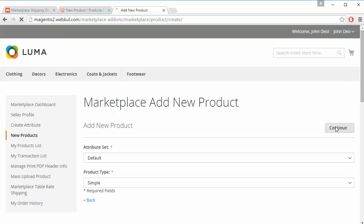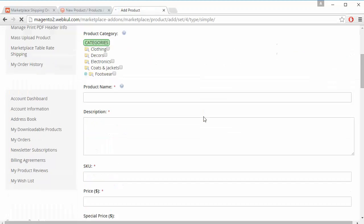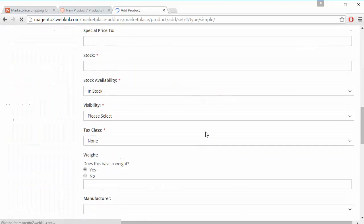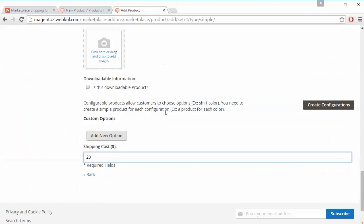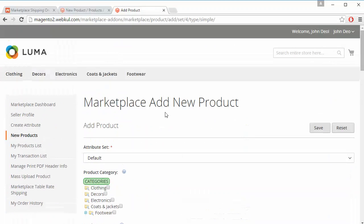Now we will add a new product from the seller panel — a simple product. Here the seller can easily add a shipping cost from the shipping field. So the seller can add shipping cost for both existing products and new products.